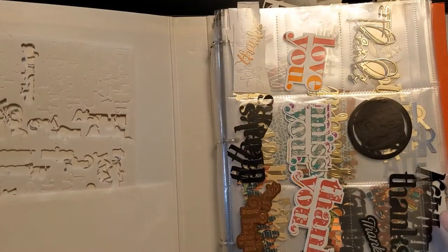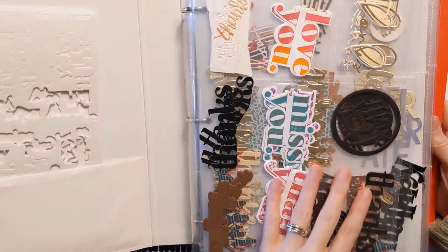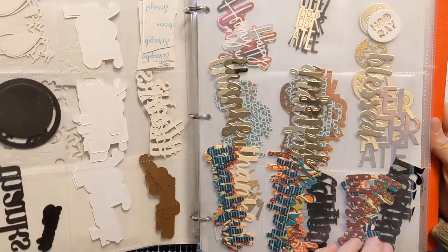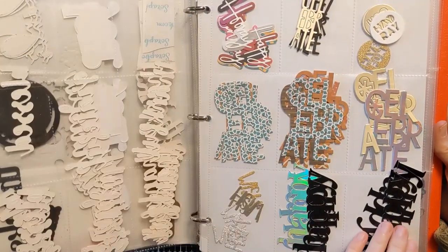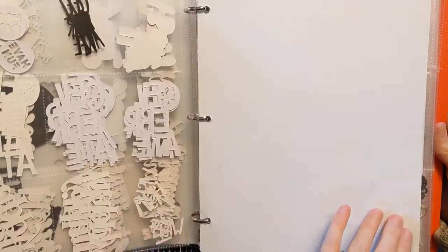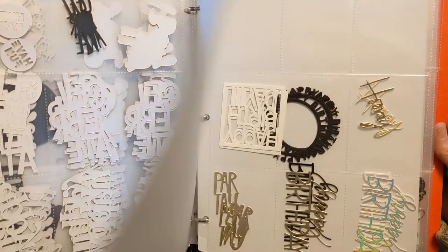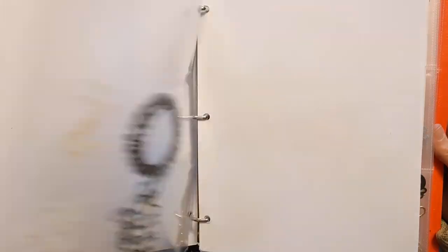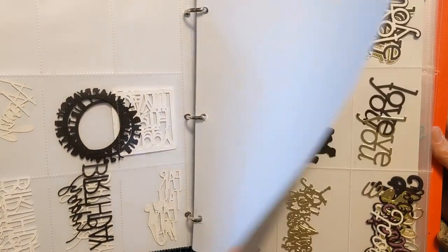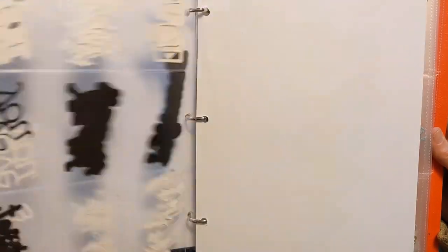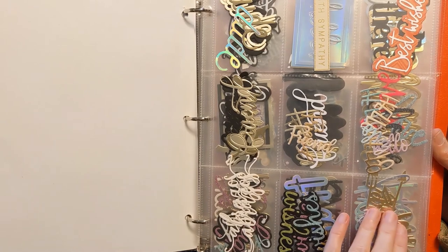So here is my sentiment binder. This one is specifically for sentiment die cuts for batching my cards. I do have a separate binder for my colored and stamped critters, but basically I was asked recently to make a video about how I fill up this binder and how I choose what card stocks and things like that.